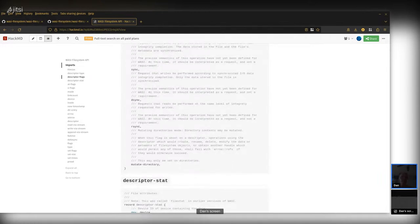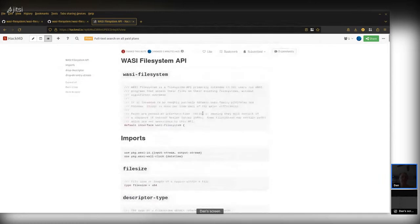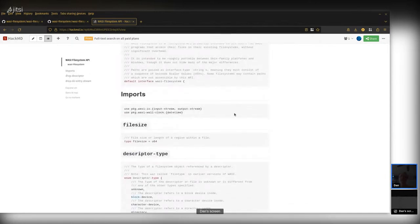There's a new flag since last time we streamed about this: the mutate-directory flag. There's also a question in the chat: is the package.wasi.io import path new? Yes, this is a new name pattern. Let's go back up to the top — 'use package.wasi.io.inputstream.outputstream.' This is new WIT syntax. We've upgraded to the latest WIT bindgen, and in this new WIT version we have the ability to import types from other WIT interfaces in the same package. We're importing wasi.io and wasi.clocks, giving us inputstream, outputstream, and the datetime type.